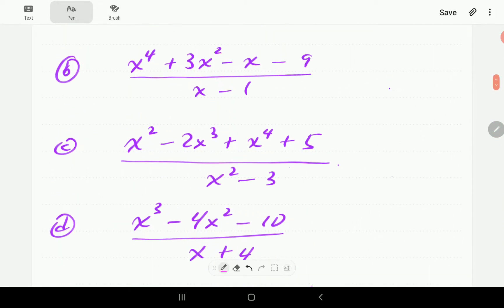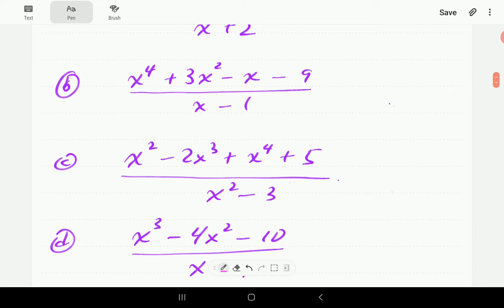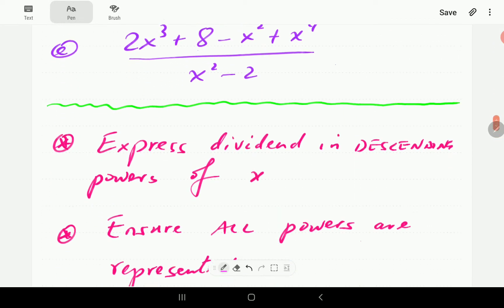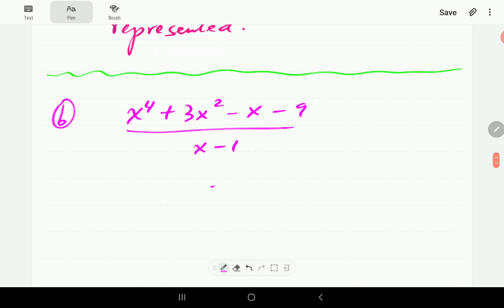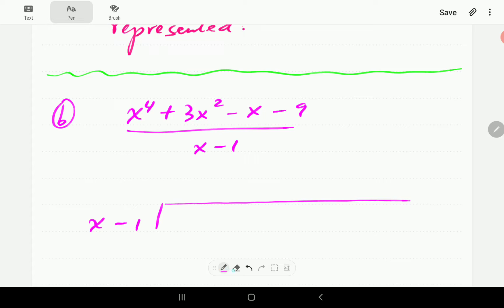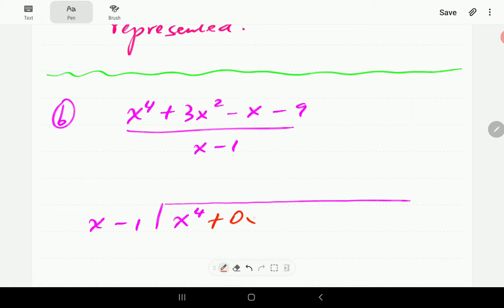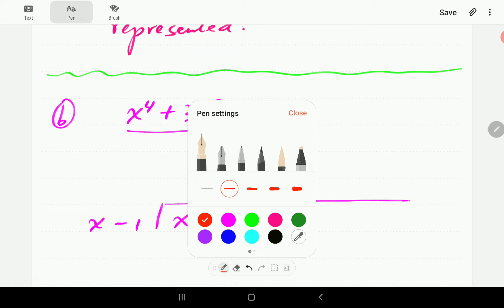Let's have a go at part B. We've got x to the power of 4 plus 3x squared minus x minus 9, divided by x minus 1. We're going to write x minus 1 outside the division apparatus. The polynomial is of degree 4, so we start with x to the power of 4. We notice that x to the power of 3 is missing, so we put a placeholder: 0x to the power of 3, to make sure all powers are represented.